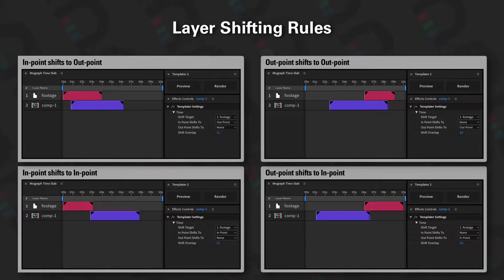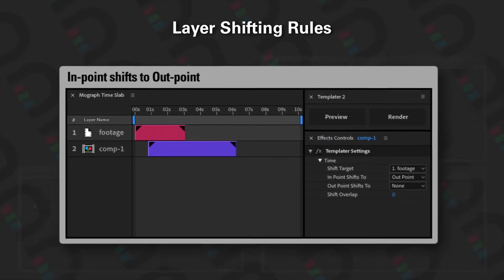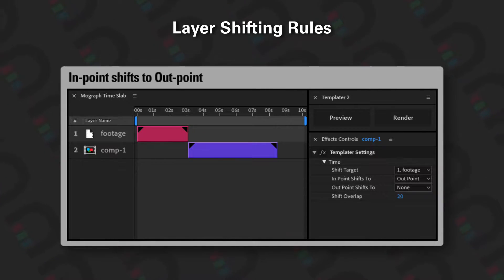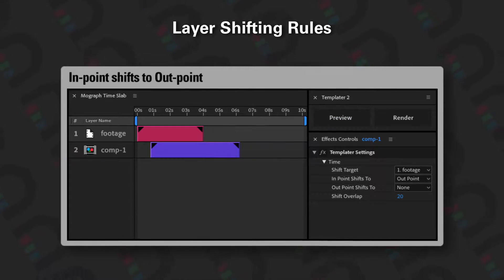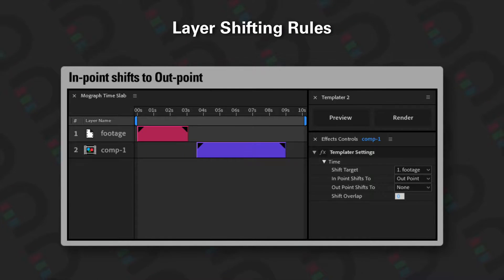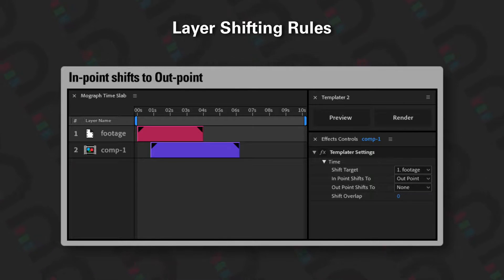Notice here, for example, this one is 'endpoint shifts to outpoint' and we have two layers here. The effects controls are showing the effects for Templater Settings applied to the comp 1 layer, so we can see that the shift target for this comp layer is this footage layer, which might change as a result of hitting preview.